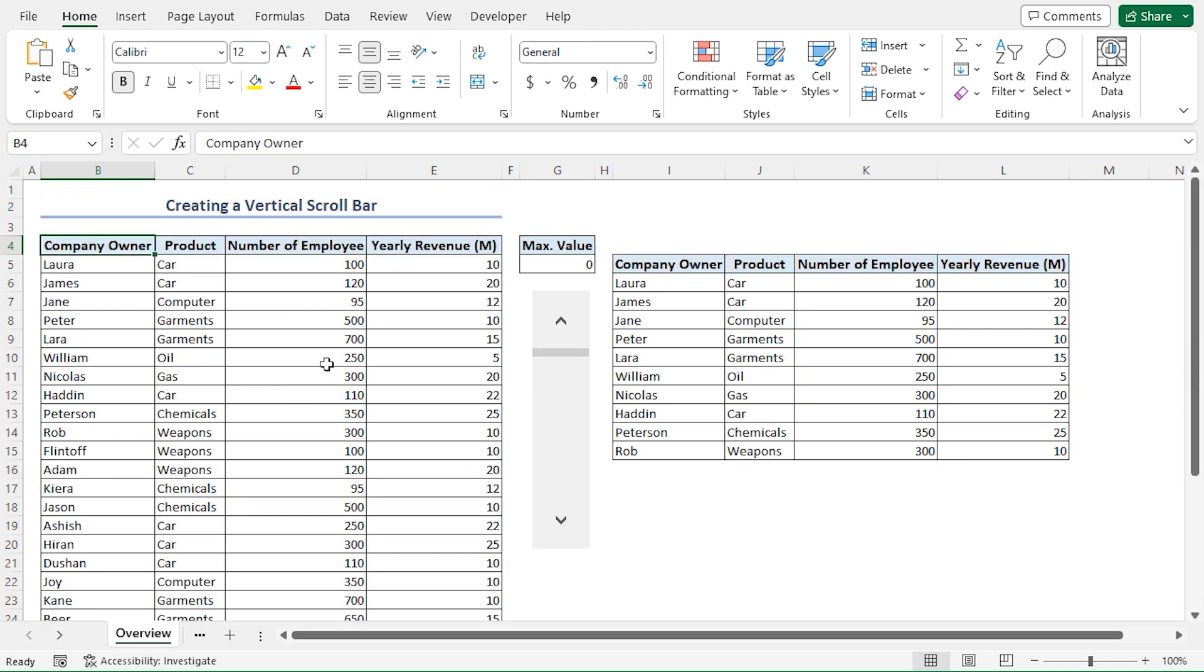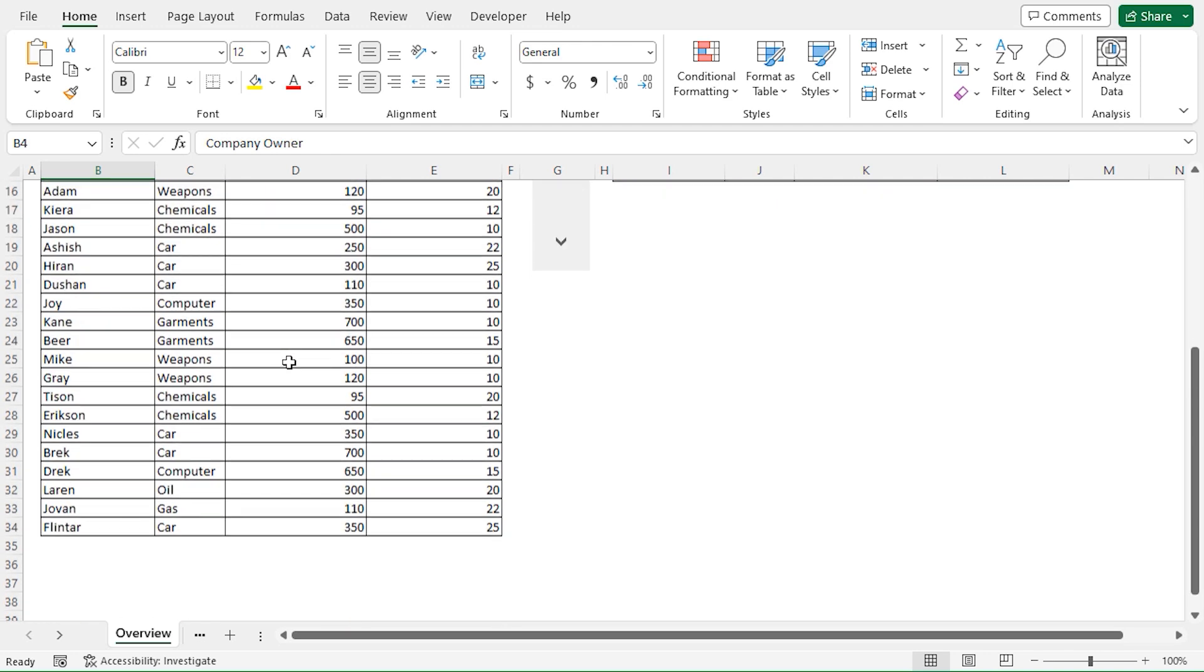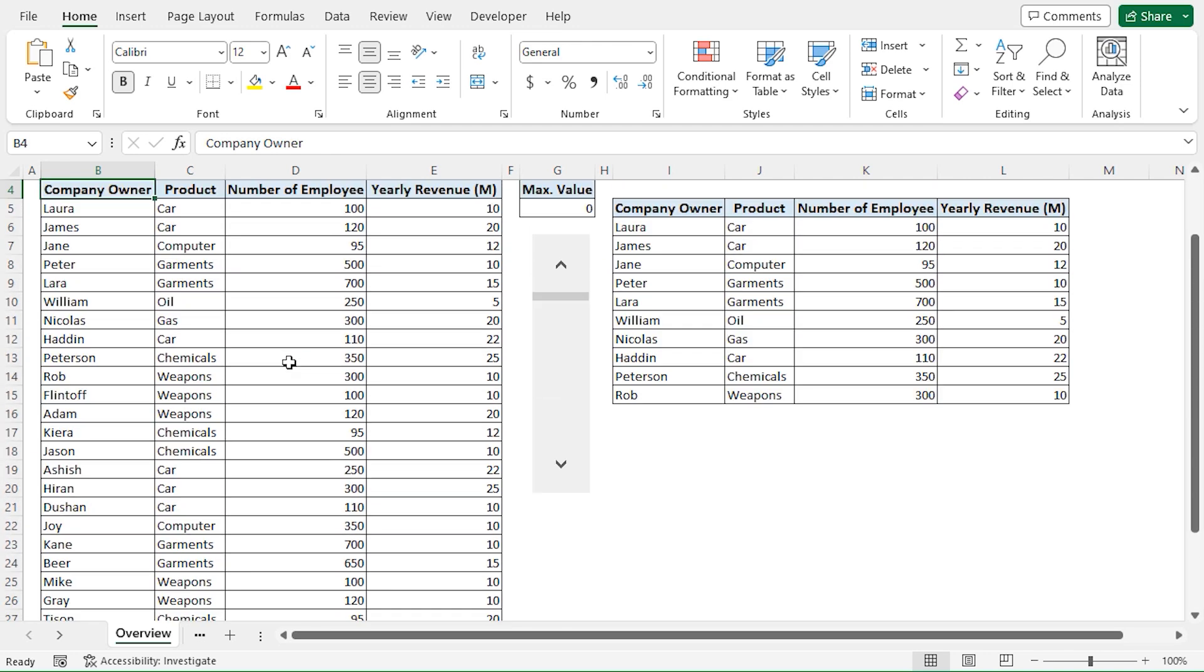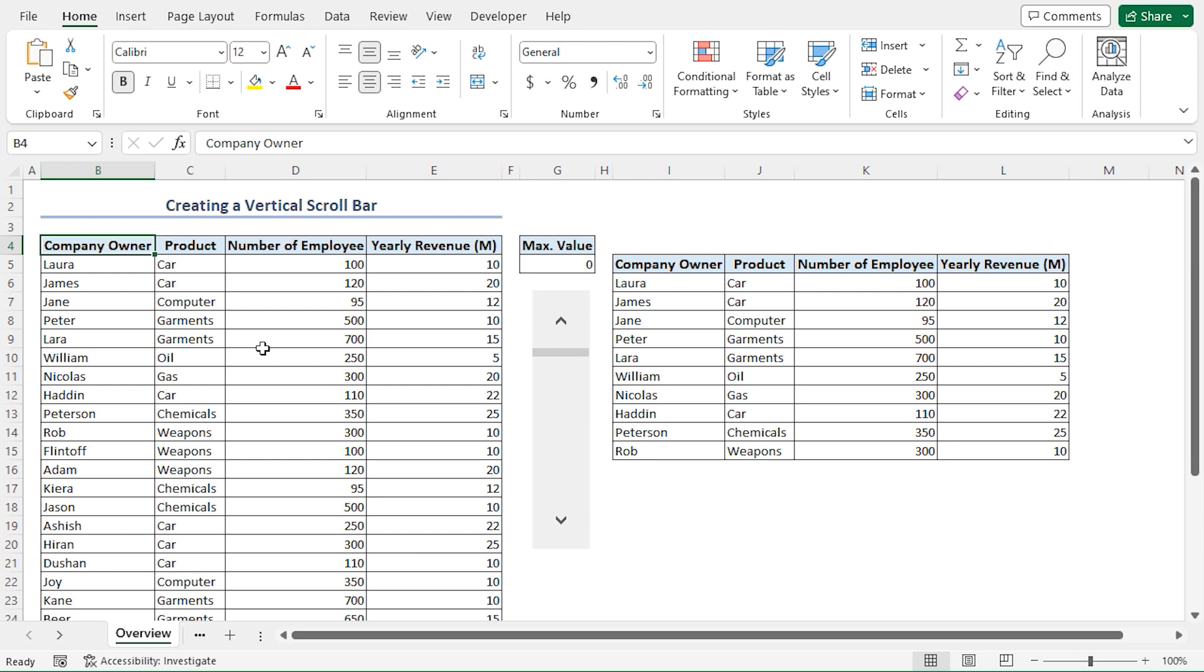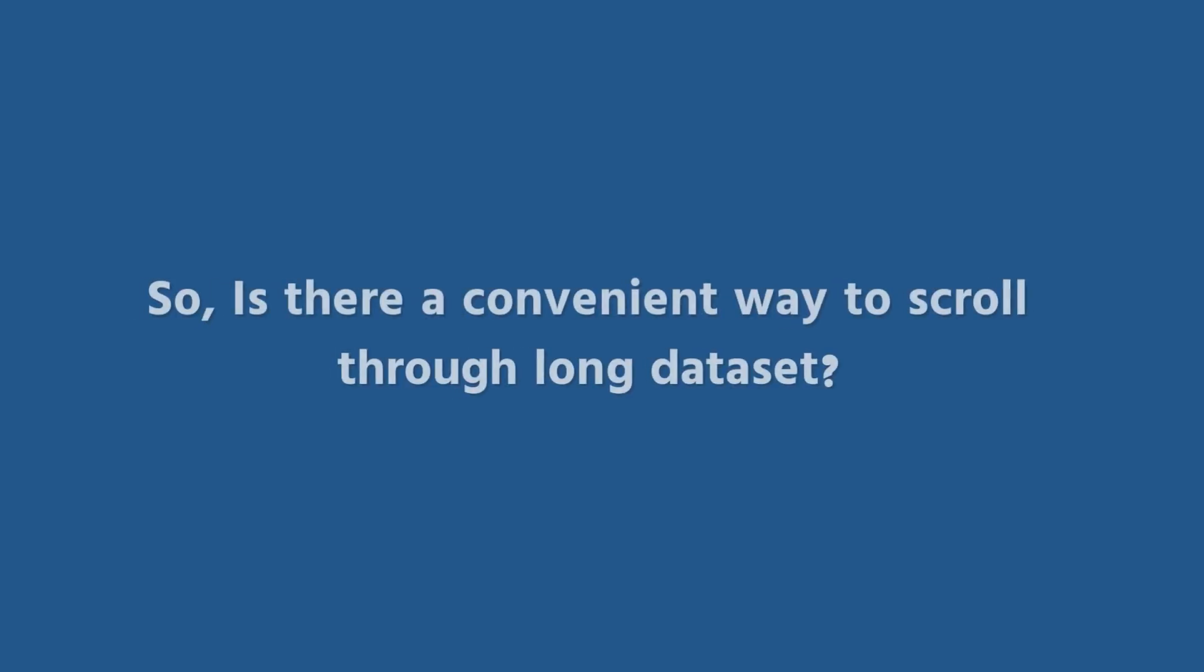The problem is I can't view the entire table in one go. Rather, I have to scroll down with a mouse wheel every time. This becomes irritating as it interrupts my workflow.